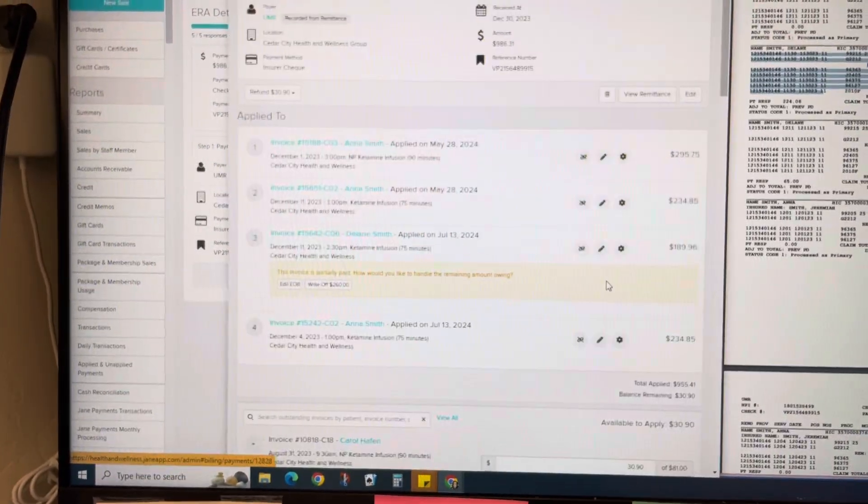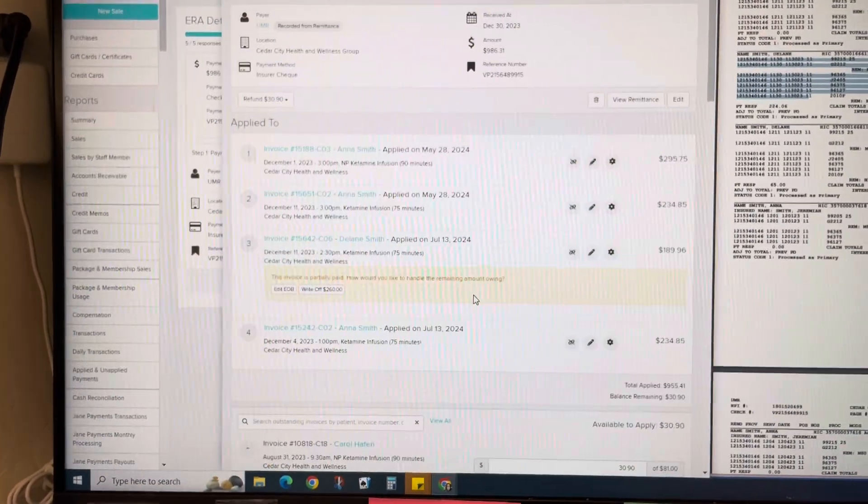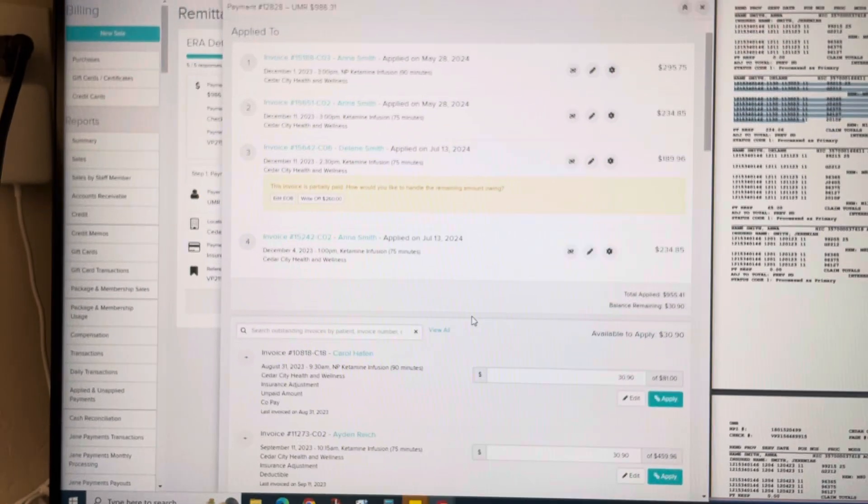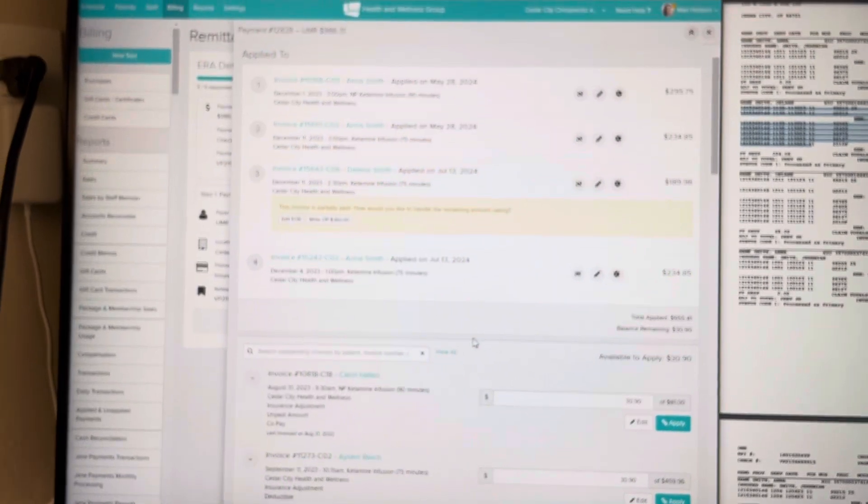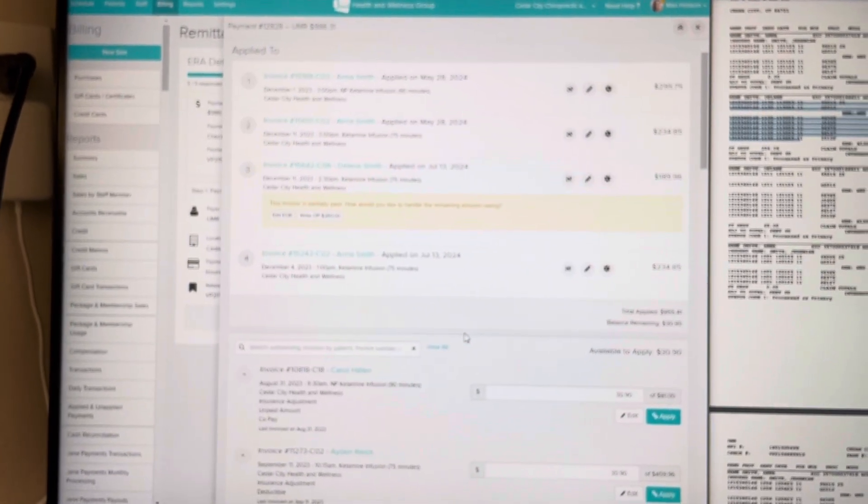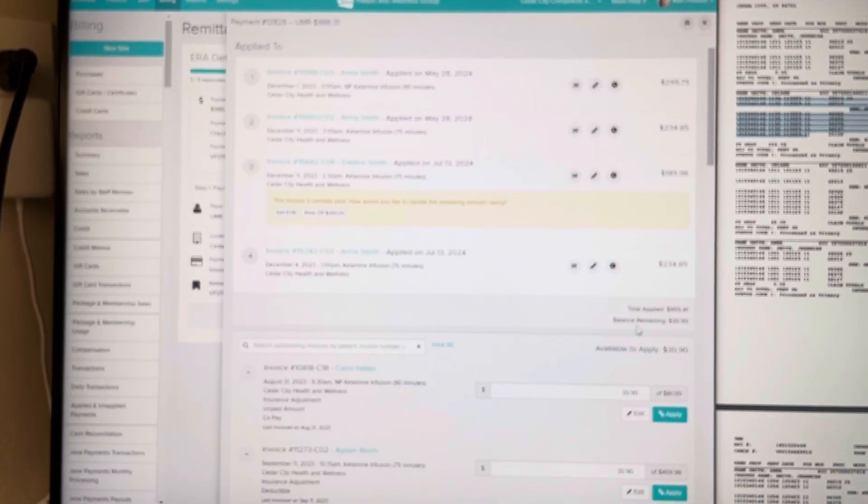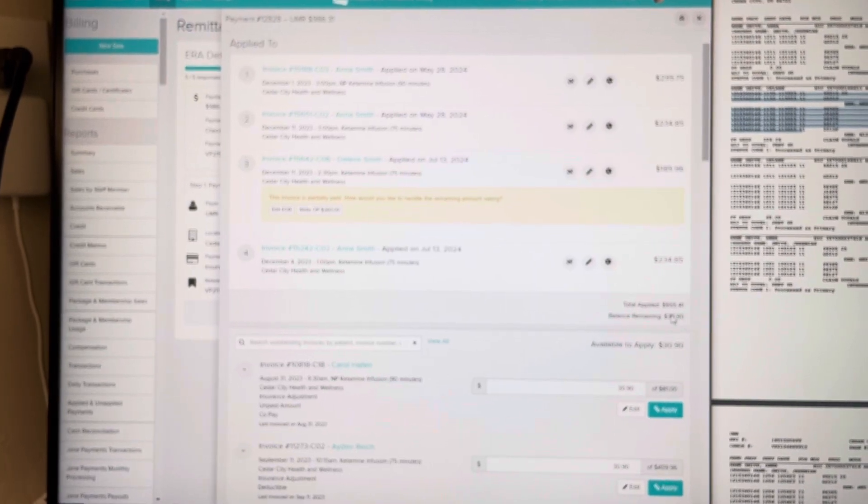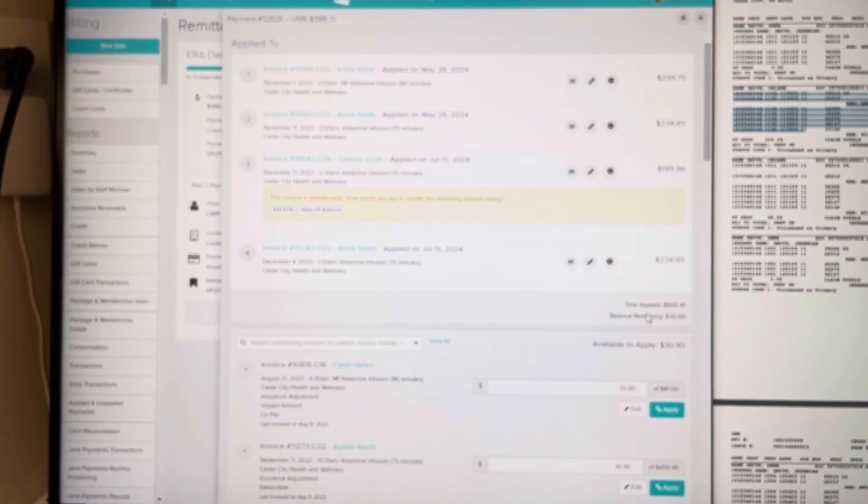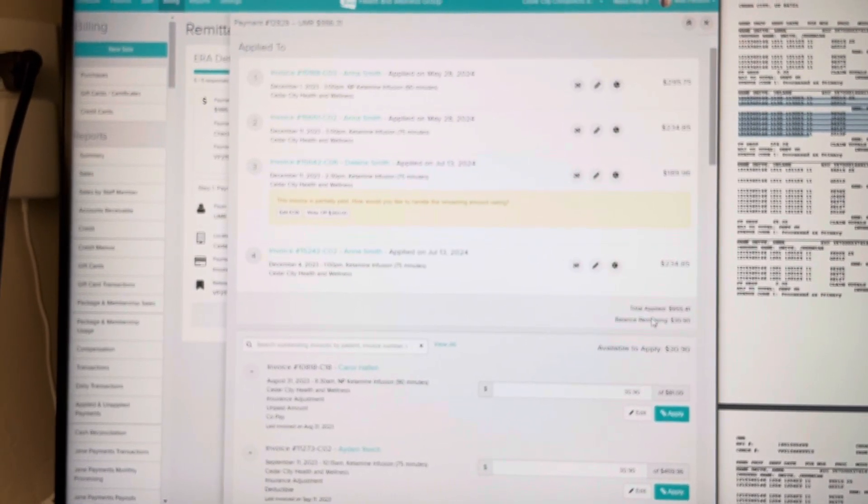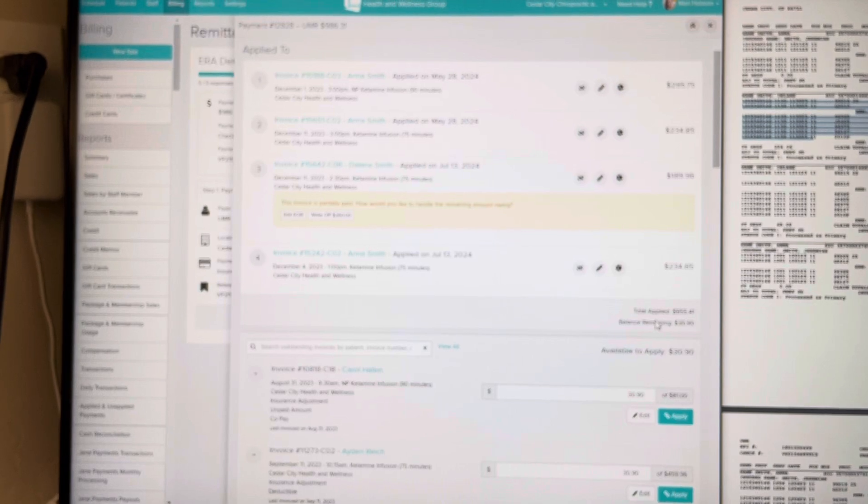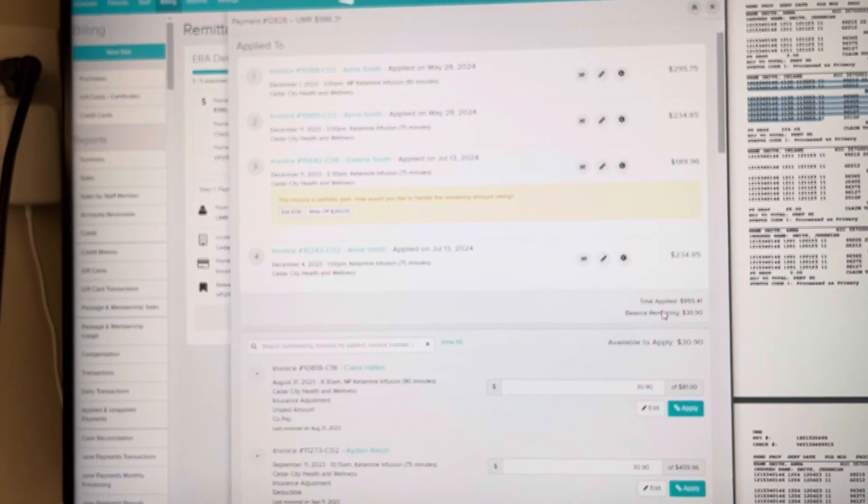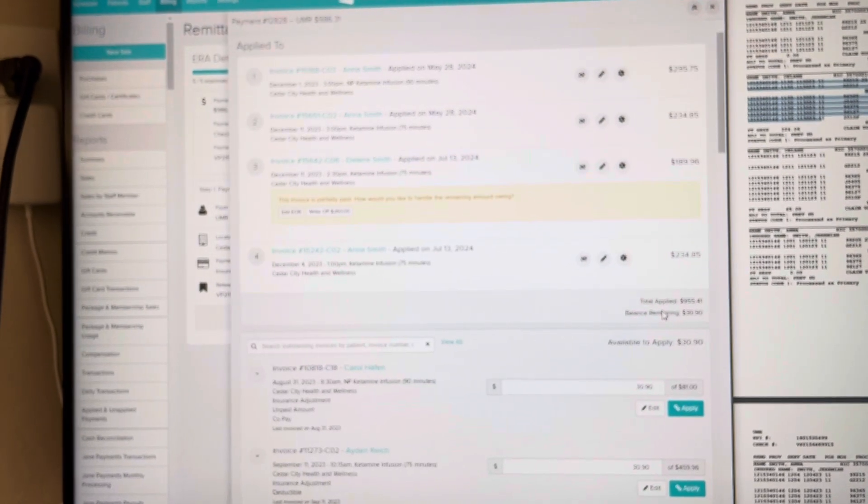...because again I'm trying to get rid of all of these credits that haunt my entire life, it still shows a balance of $30.90. If you could help me with this, I would extremely appreciate it.